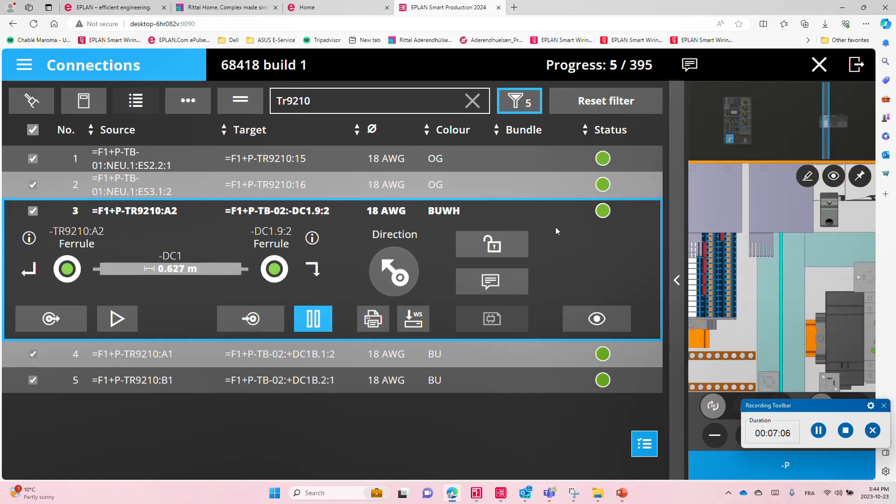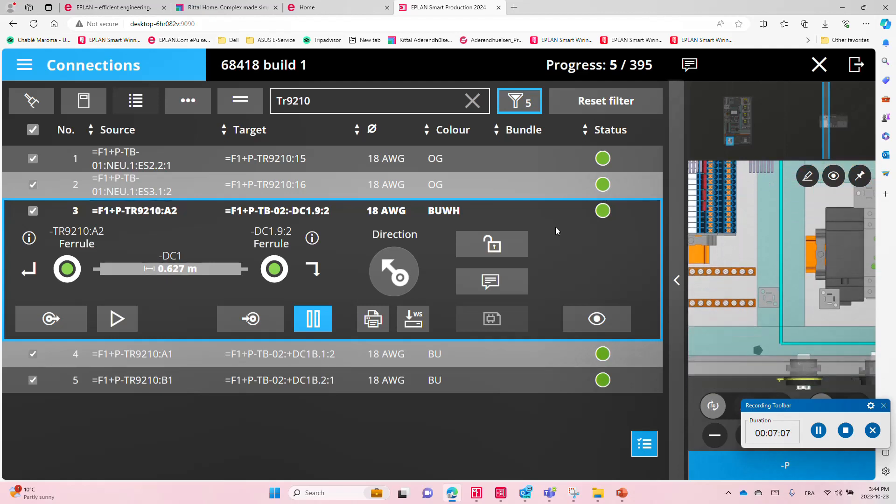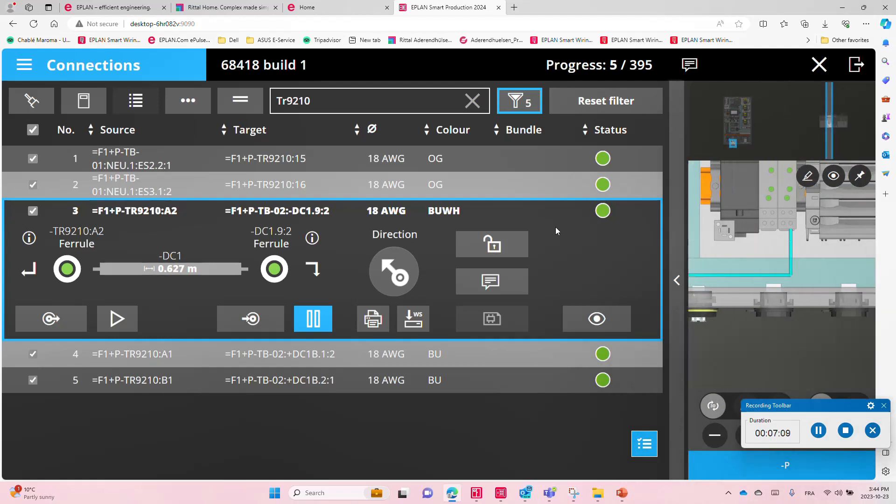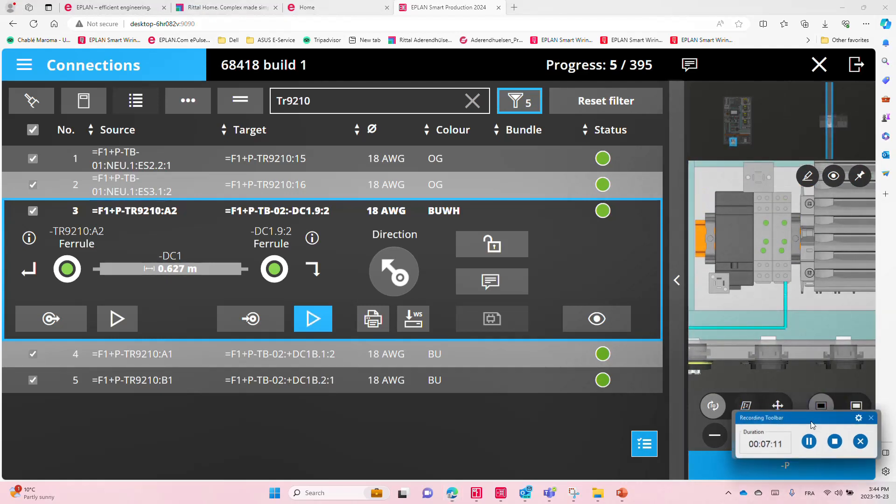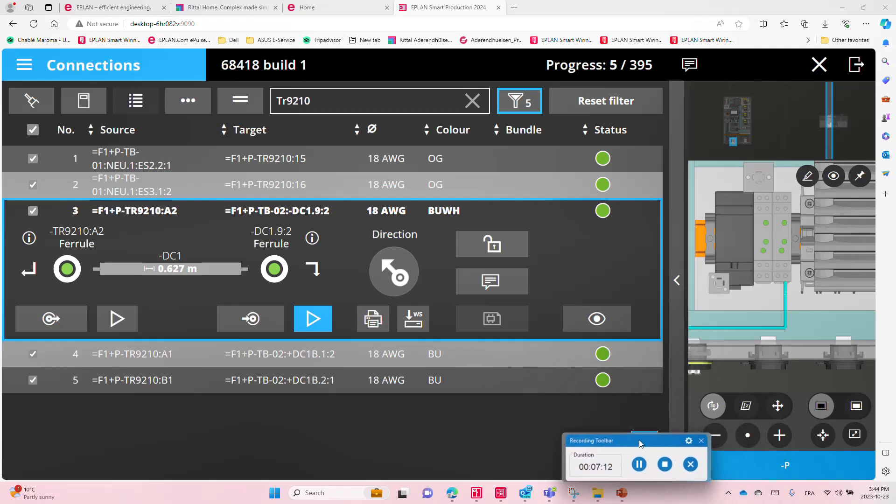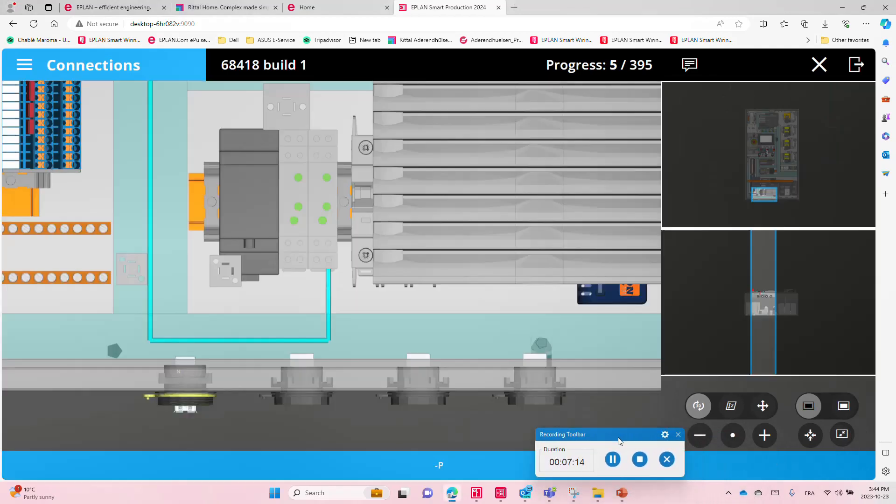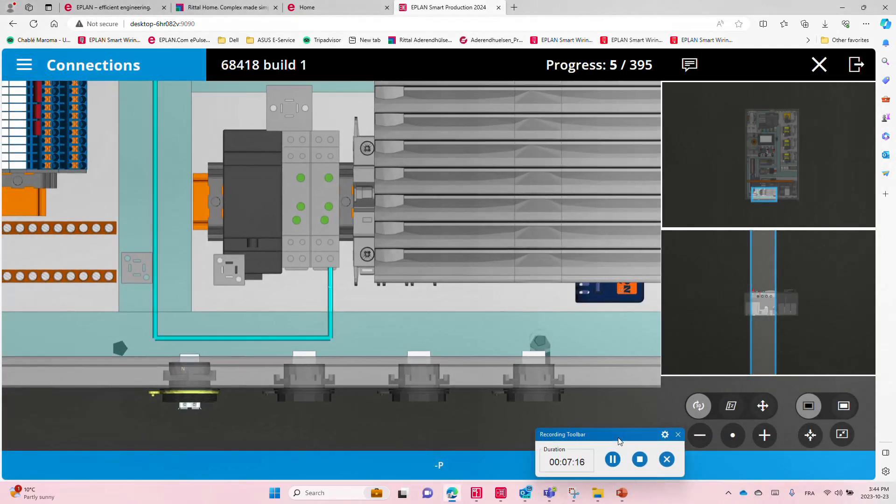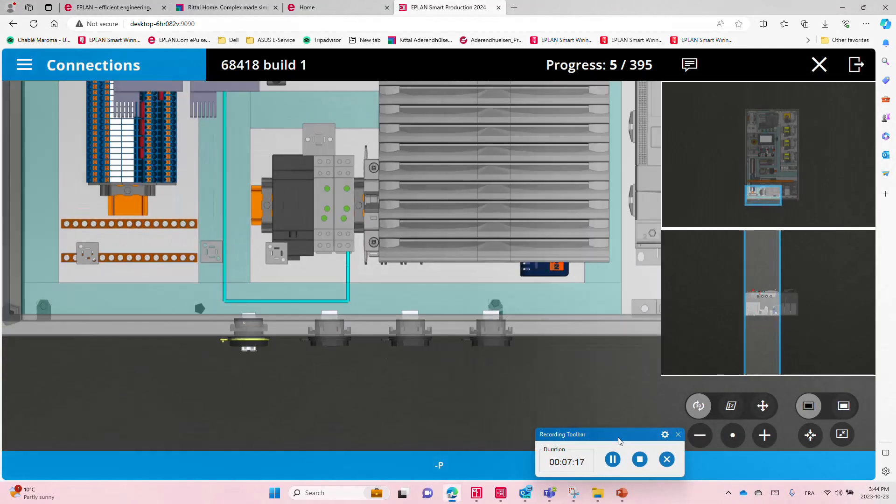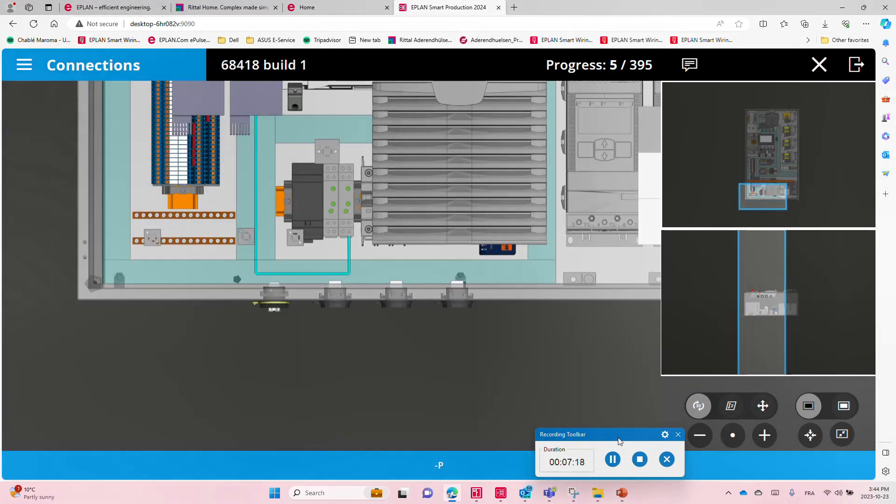There are a couple of different displays that you can adjust here. You can actually view it, you know, full size, even more precisely like this. Anyways, I'm not going to go too much in detail. It's really a cool feature. This is from EPLAN, the Smart Production Collections Smart Wiring—really just an awesome tool for the wiring.